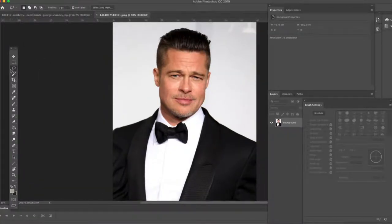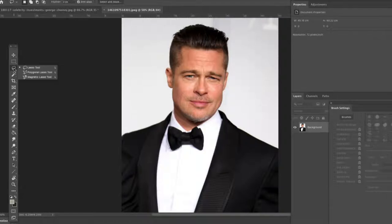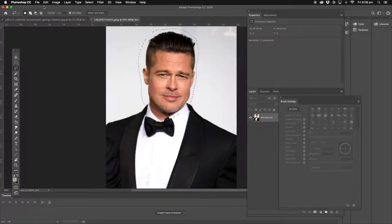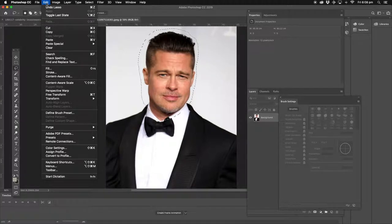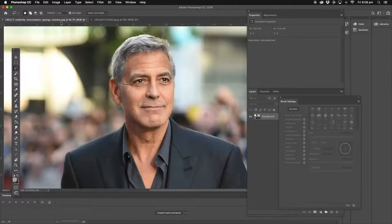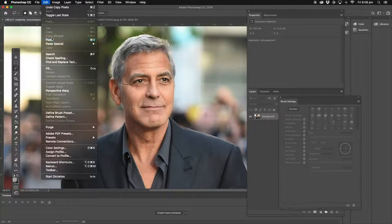In case you don't know where it is, there it is — that's how to select it. Now what we're going to do is trace around Brad Pitt's face, going right down to his neck as well. Probably not going to use all of this, but that's what we're going to do. Then go up to Edit at the top and Copy. Now go to the George Clooney picture, Edit, and Paste.